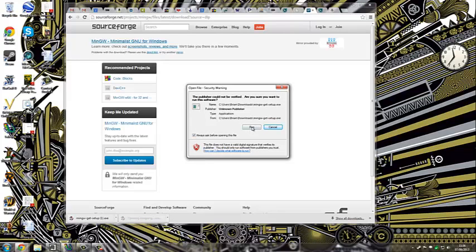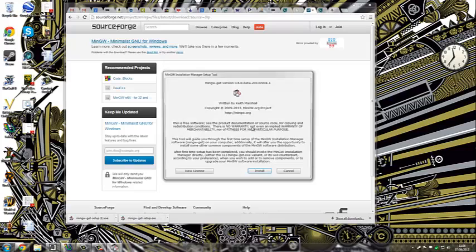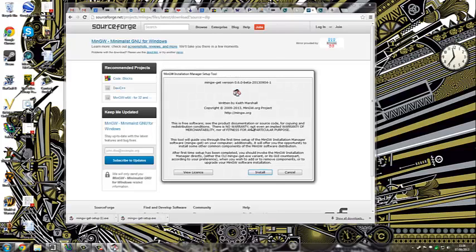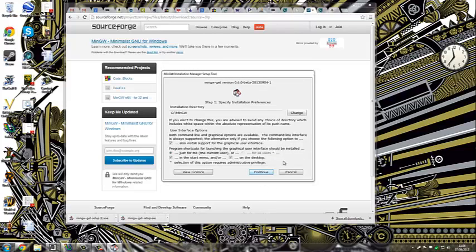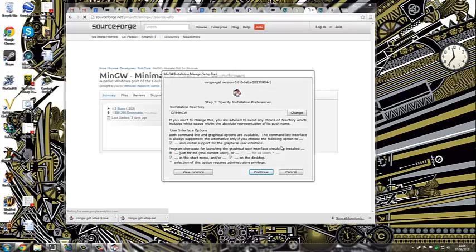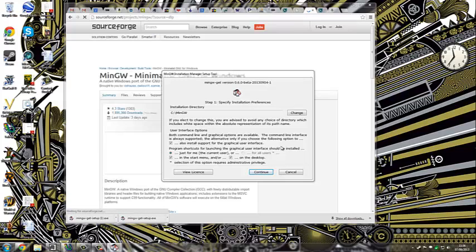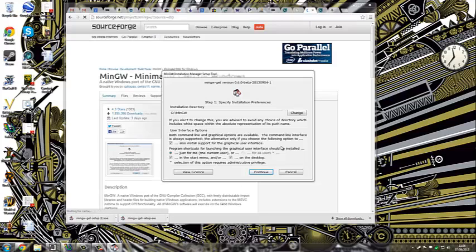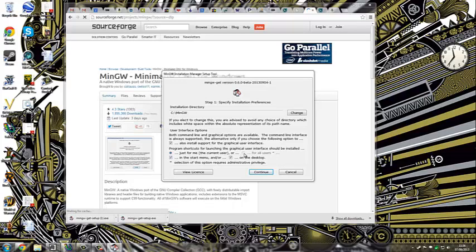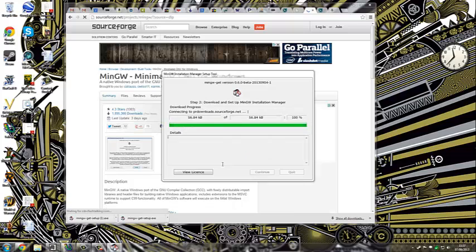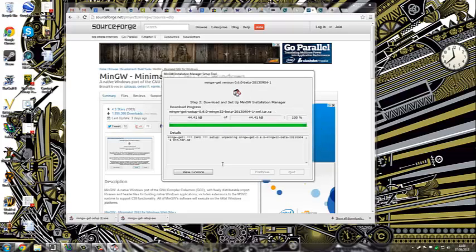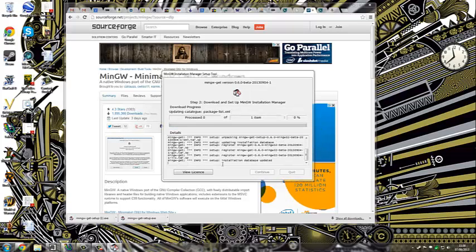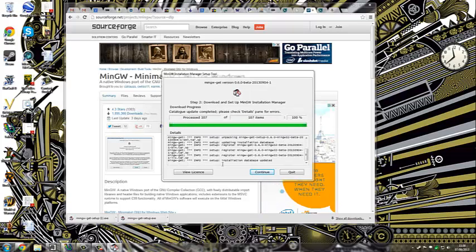Right, now we're running the program that we downloaded, which is the installation manager. So we click there. There's a few options. Can you install it for the current user or all users? And whether we want it on the desktop. And we click the button.